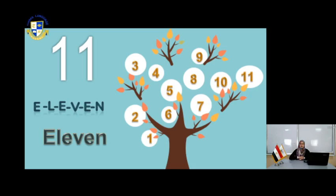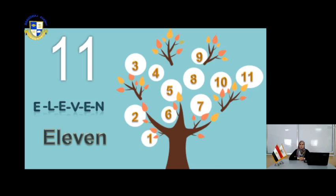How can you write the number 11? E-L-E-V-E-N. Eleven.